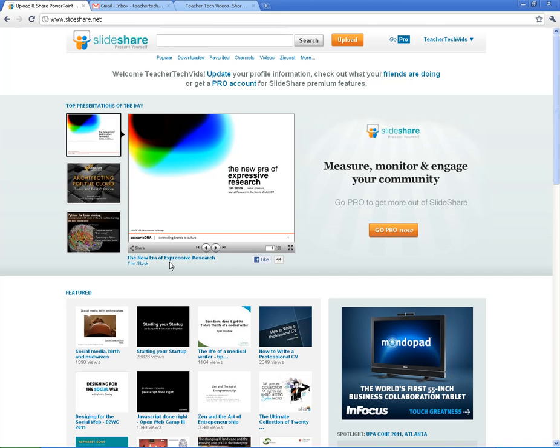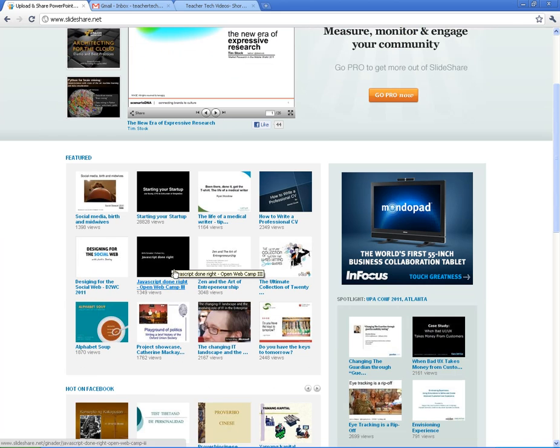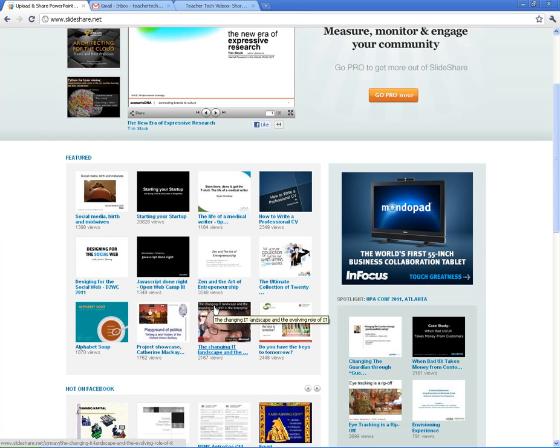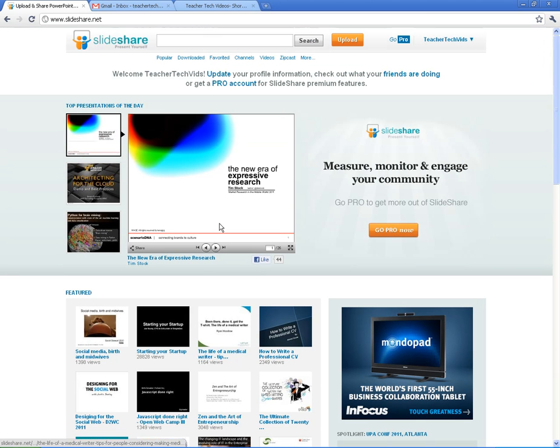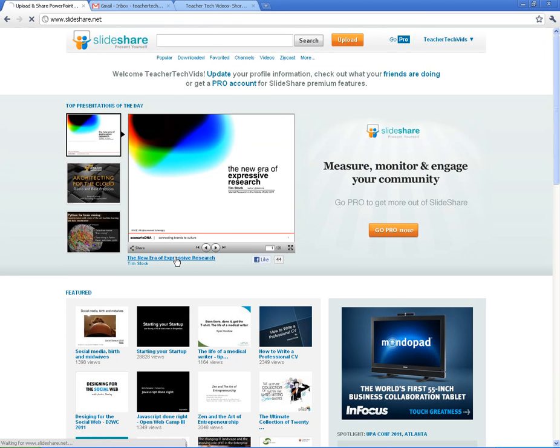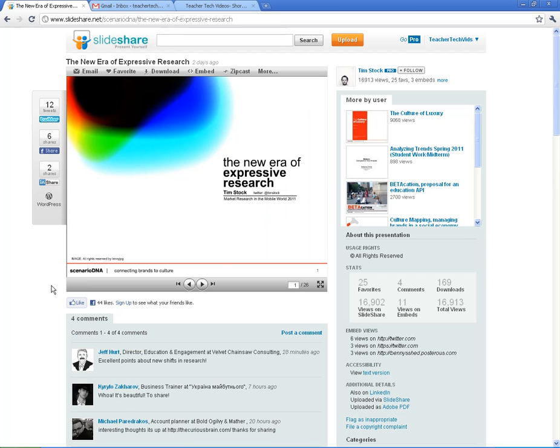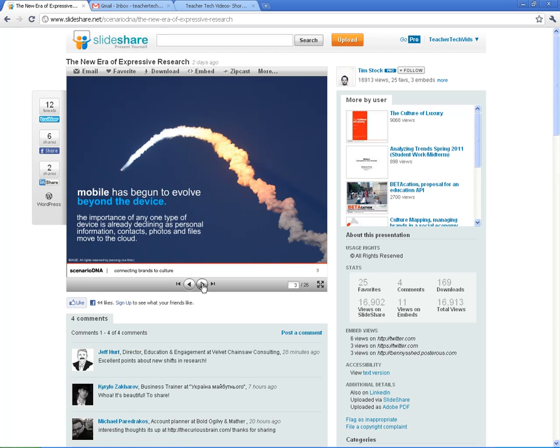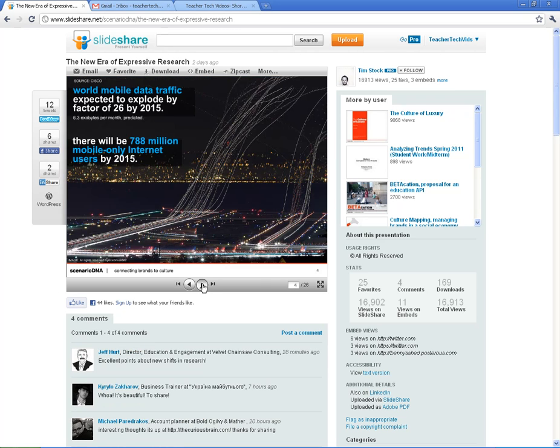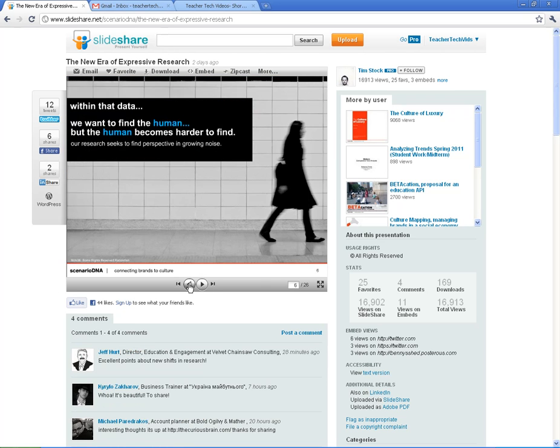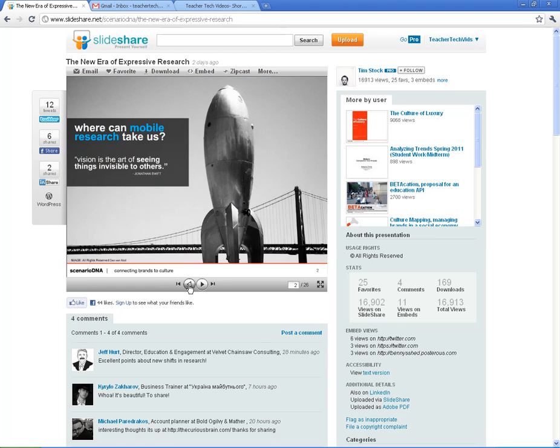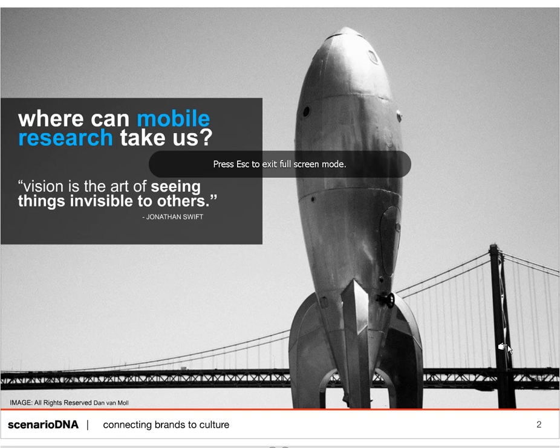I'm just going to choose one of these. I'll do the one that's at the top here, New Era of Expressive Research. Again, show you that you can click through. You can also make it full screen, which is nice.